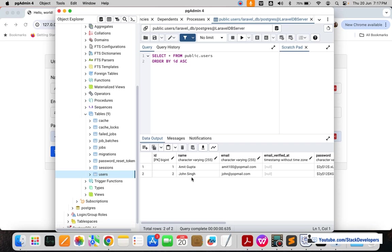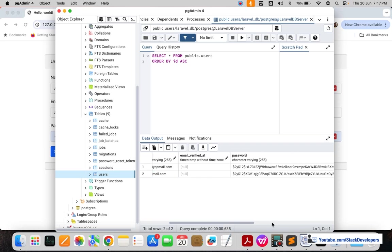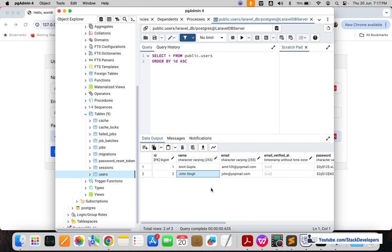You can see the John Singh entry has come up as well. Now there are two records: one for Amit Gupta and one for John Singh. We were finally able to create users and insert them into the users table in pgAdmin. In the next part we will be working on the read functionality, so stay tuned. That's all for now — have a nice time, goodbye.